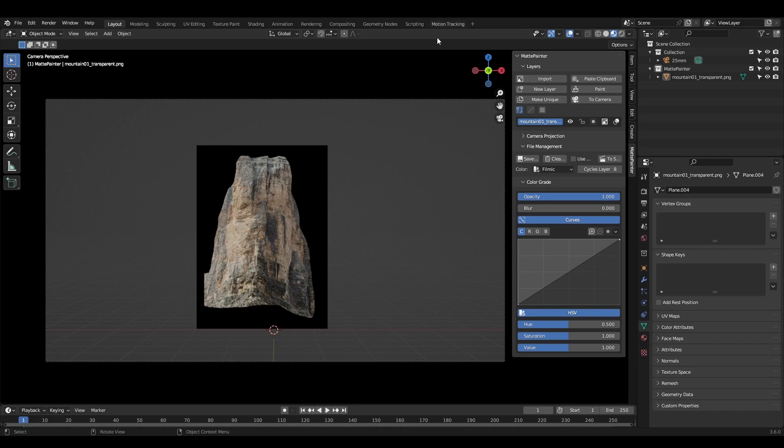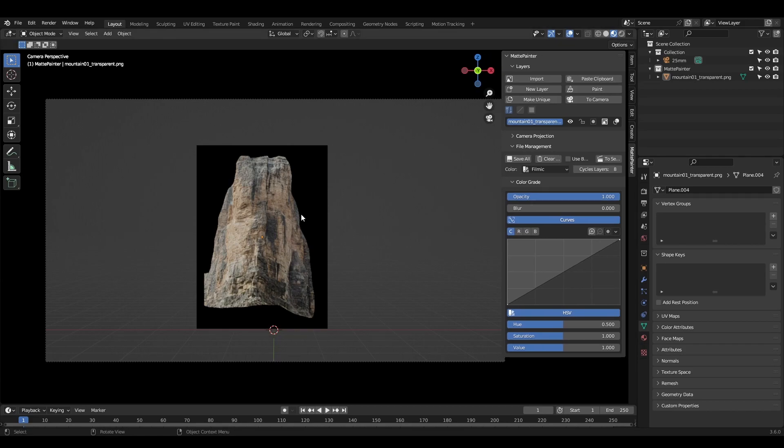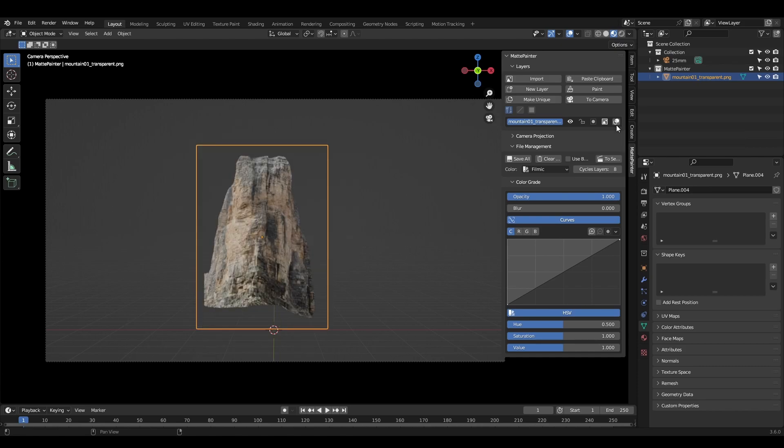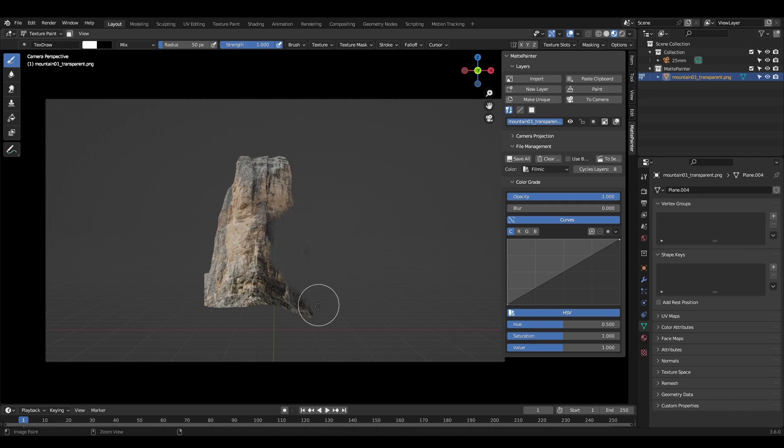There's a new toggleable option for each layer to combine the painted alpha channel with the image's original alpha. This is useful when importing things like smoke, rain cards, or pre-made assets to make use of the original alpha channel while still being able to paint sections in or out.